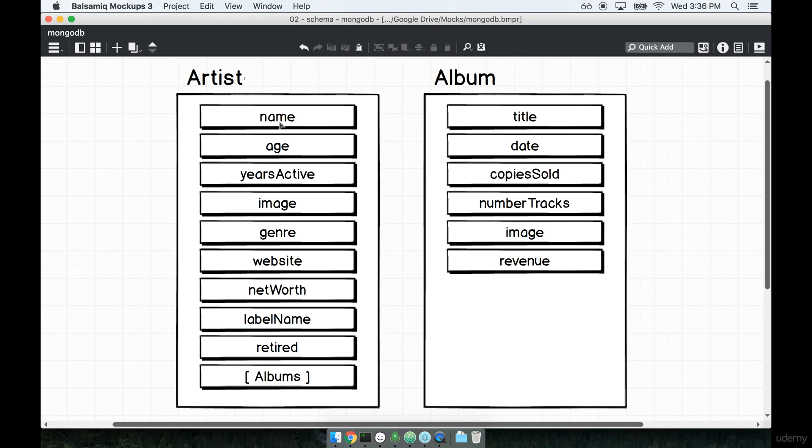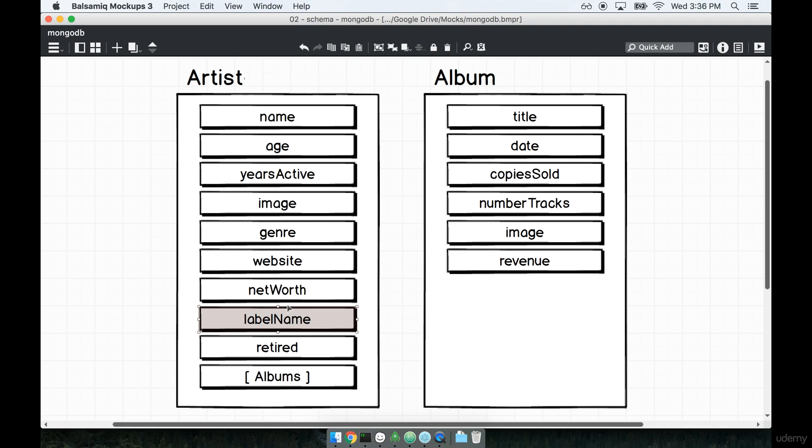Again, I want to remind you that it's really important to make sure that you have identical property names to everything that I have. In the case of something like years active or net worth or label name, make sure that the second word is capitalized. If you don't follow the same property names, the client-side application isn't going to work correctly.